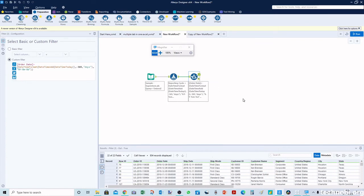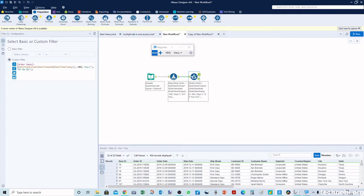This is how we can get the data for the past one year from today. Similarly we can apply the same method in Tableau as well.